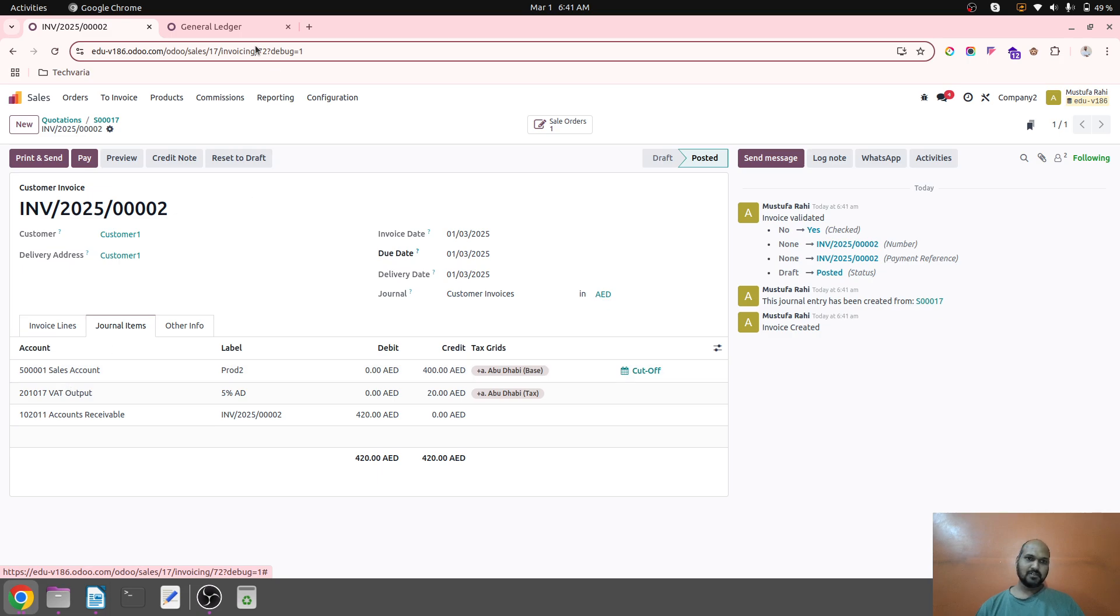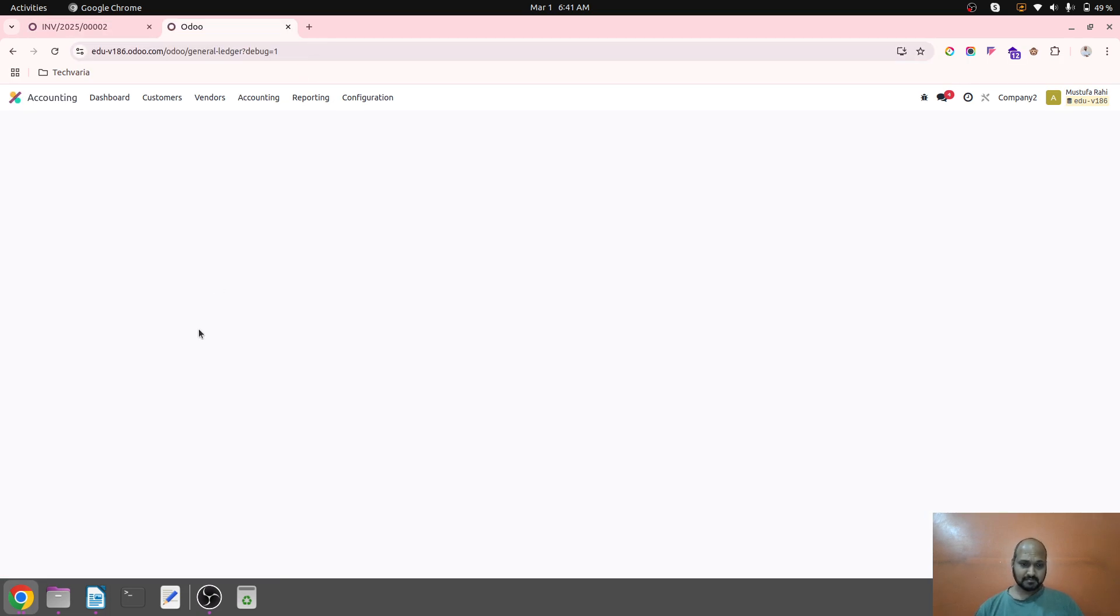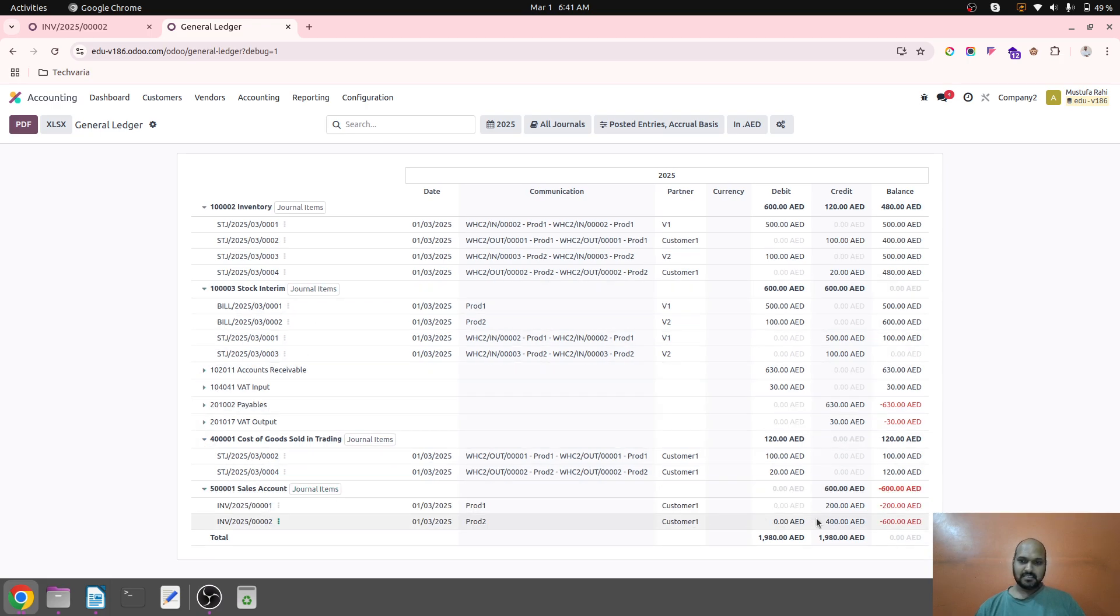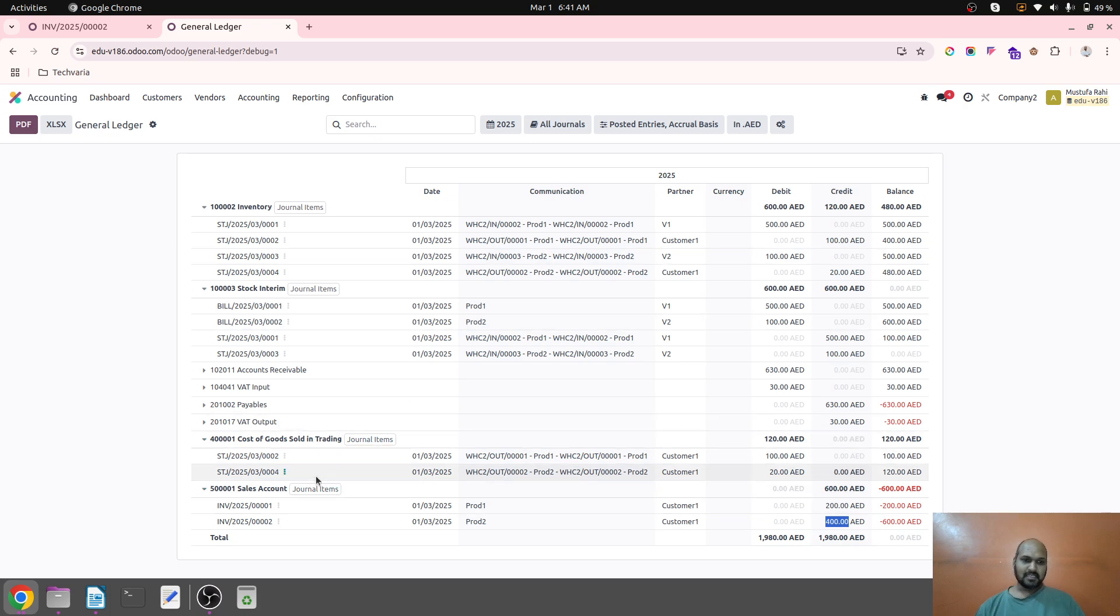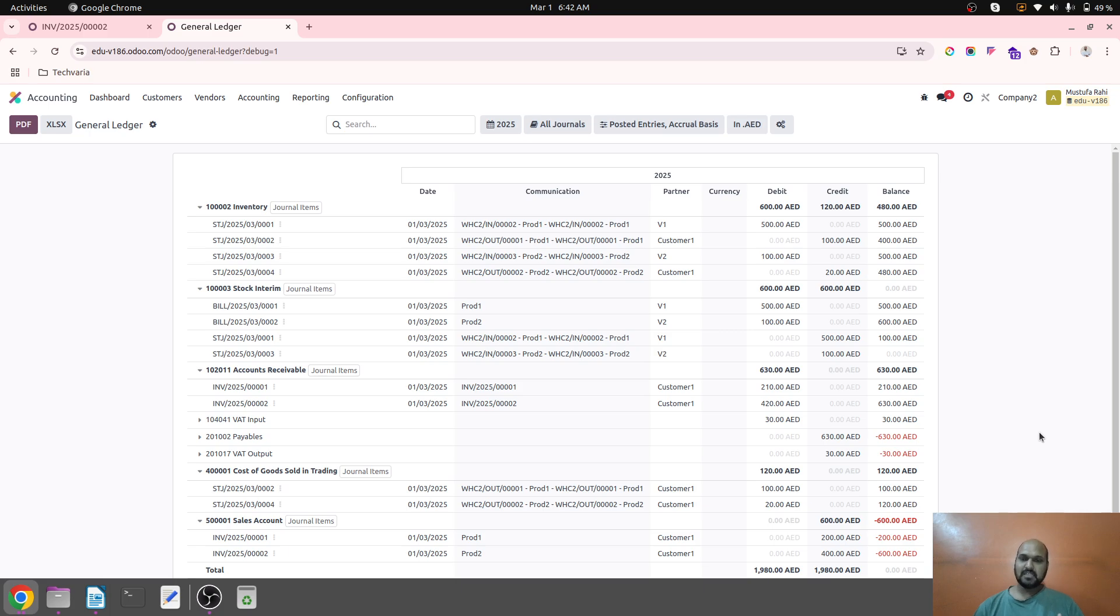And then I will create a regular invoice and then at that time it will register my income for sales. And then when I refresh this, I will be able to see my sales. Sales 400 AED worth is credited and then my receivables with tax is debited.